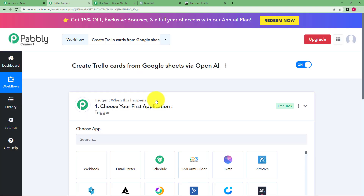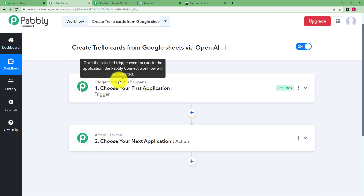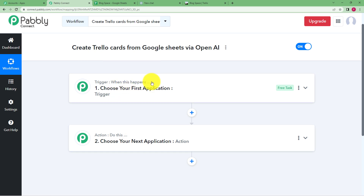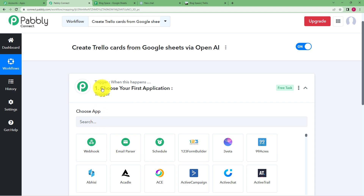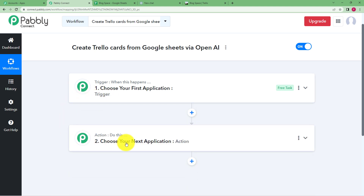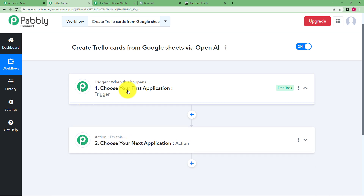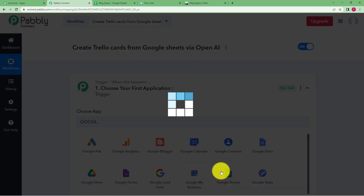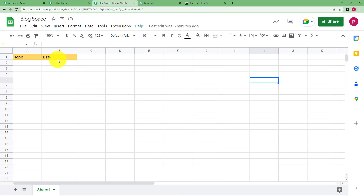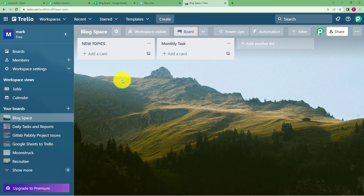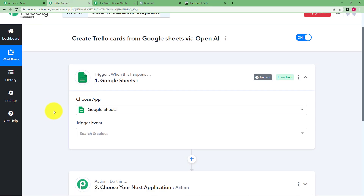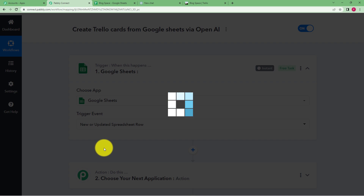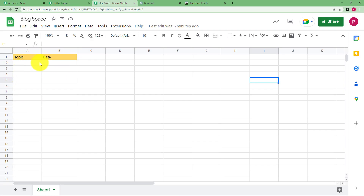I'm naming it 'Create Trello cards from Google Sheets via OpenAI.' Click on Create and a blank workflow will appear with two boxes: one labeled Trigger and one labeled Action. A trigger is the event that starts the workflow — your trigger application will initiate the process. Our trigger application is Google Sheets: once you enter a topic in your sheet, it will be searched in OpenAI and the result used to create a Trello card. The event is 'new or updated spreadsheet row.'